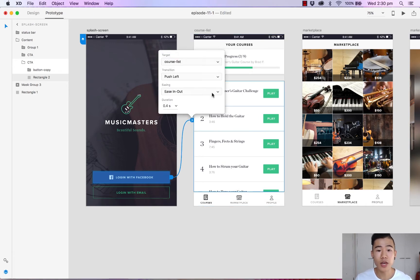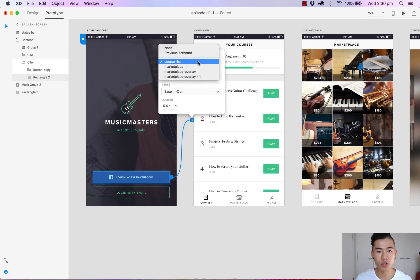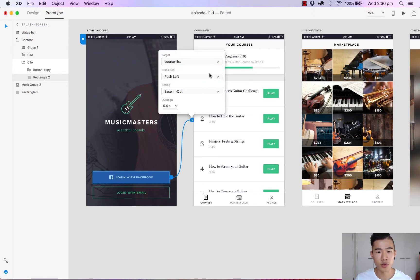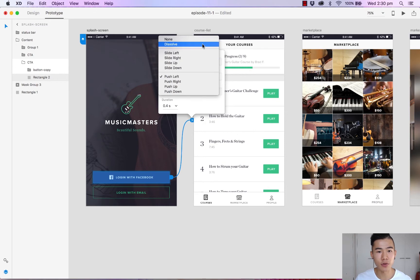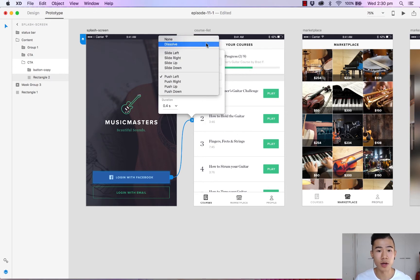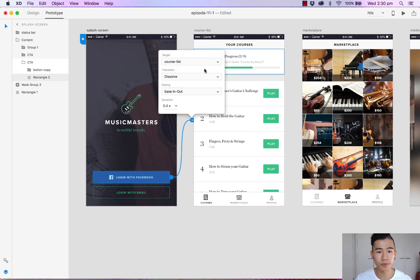You now have access to some preferences. You've got your target, which is of course the course list. You've also got some transition effects. So pushes, slides and of course a dissolve and you can turn it off. We'll just do a dissolve.